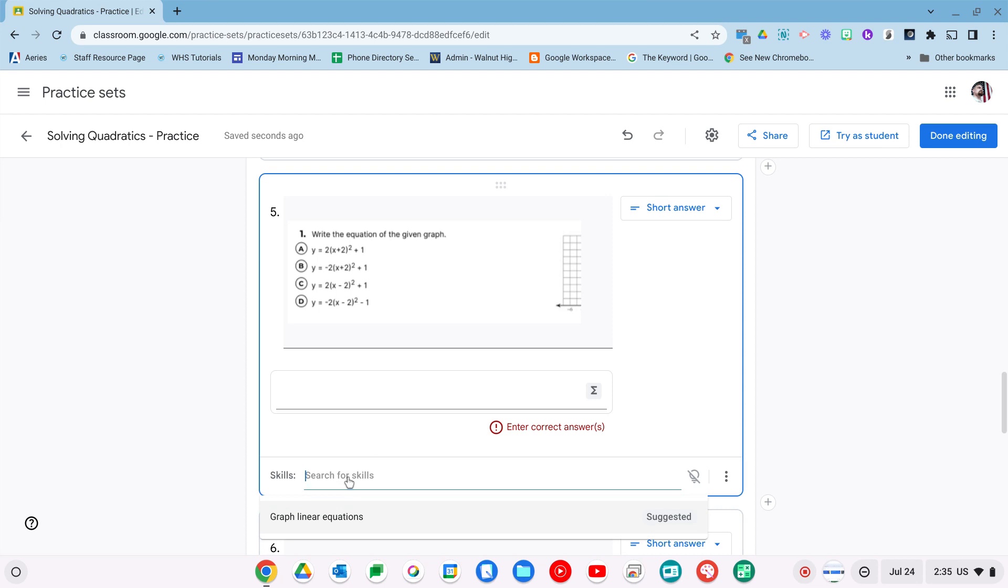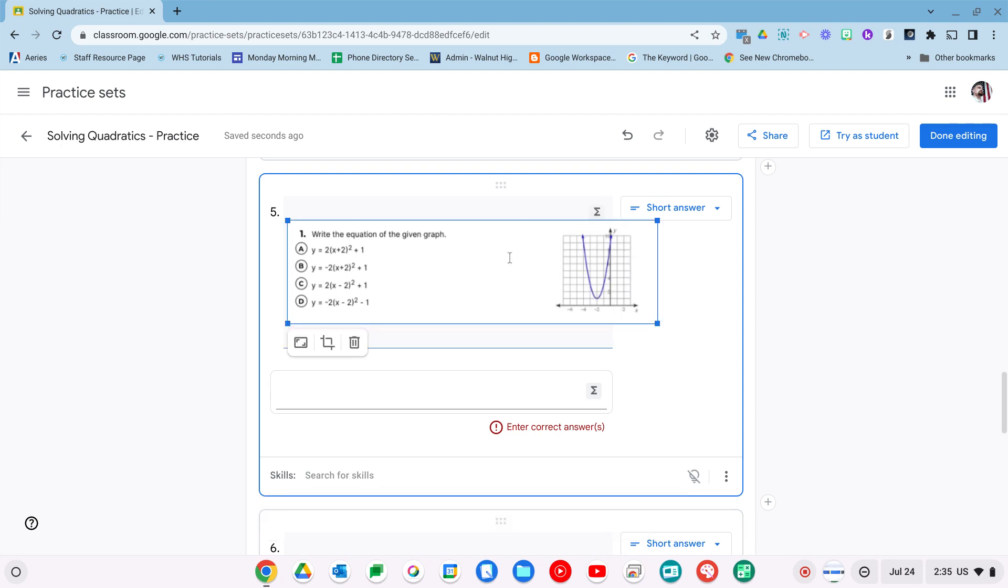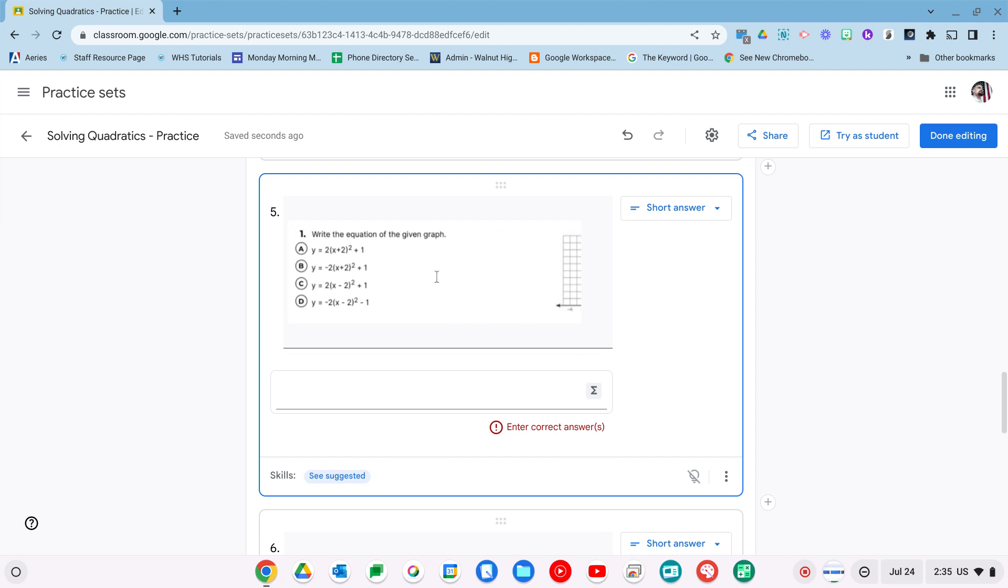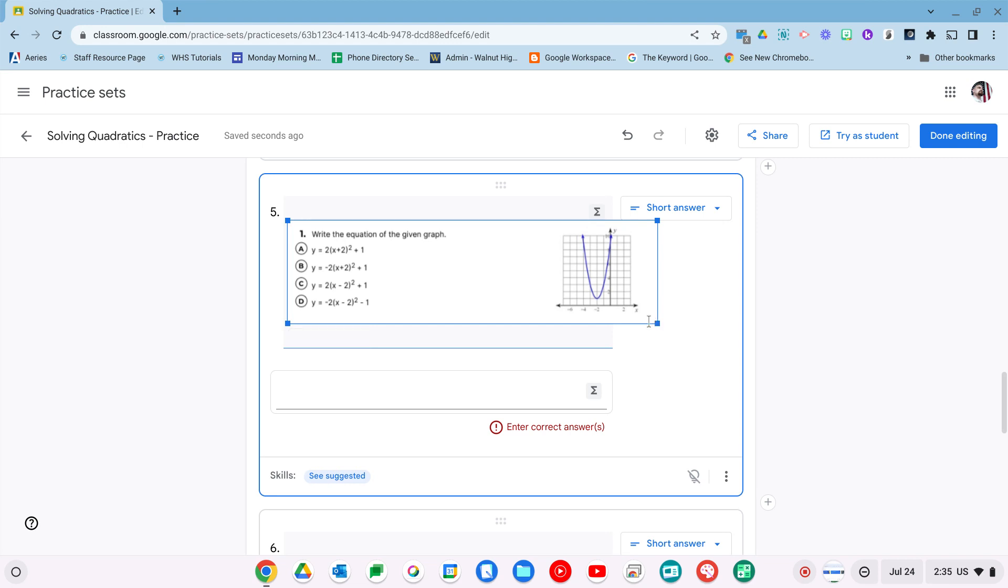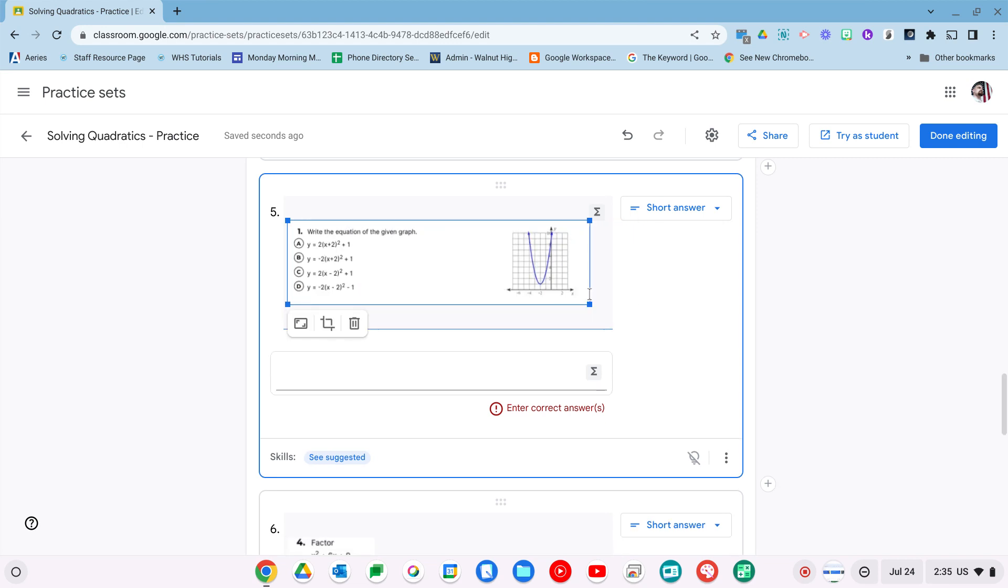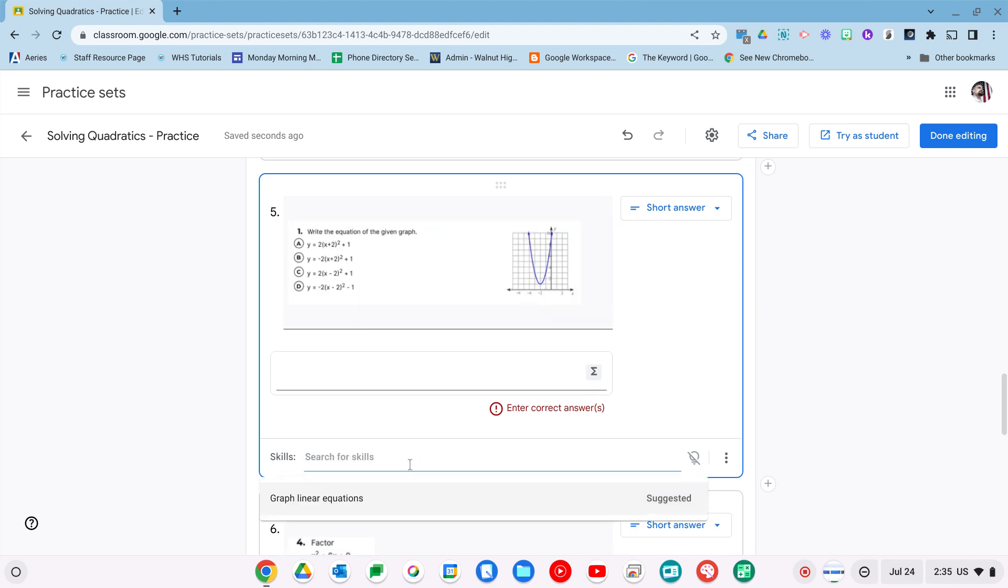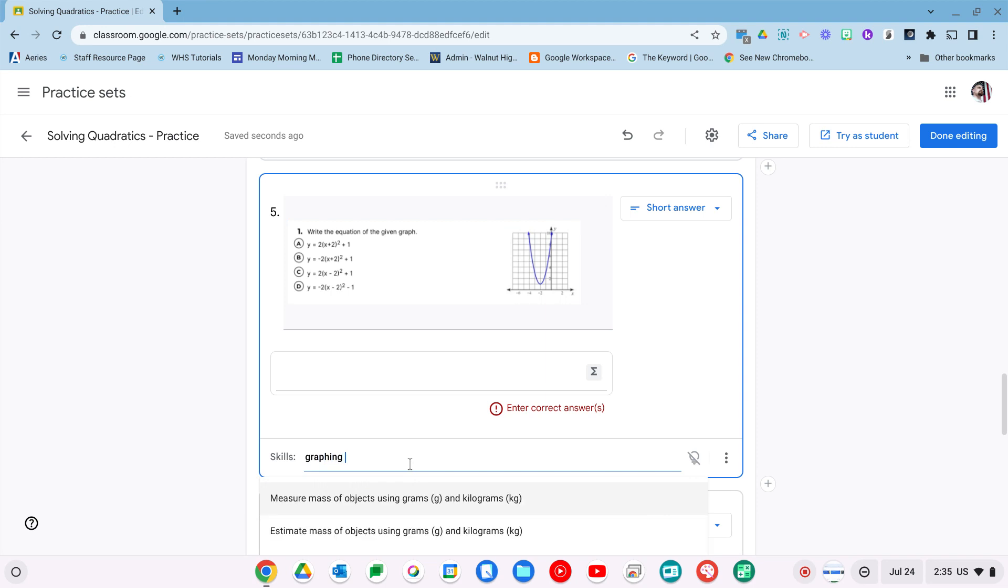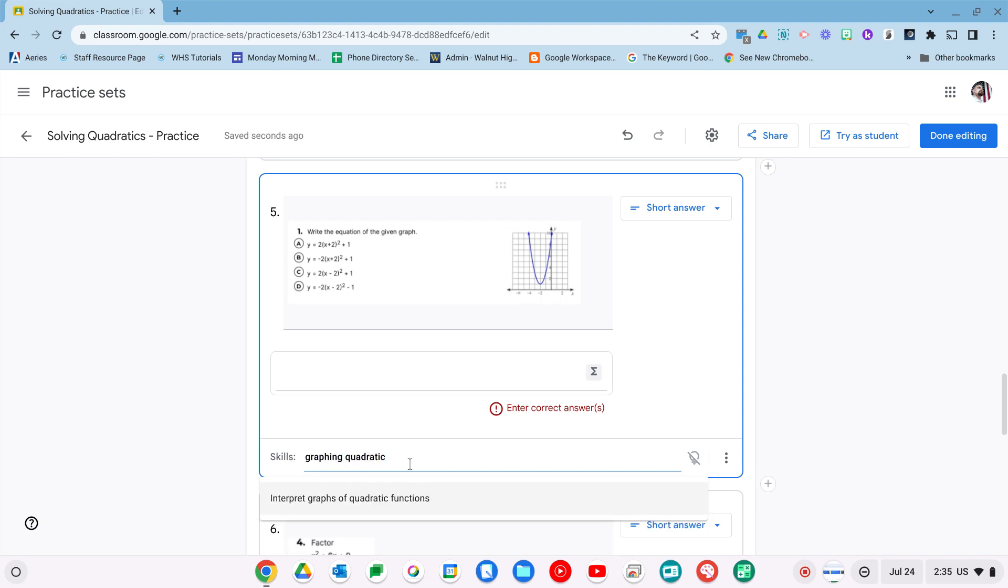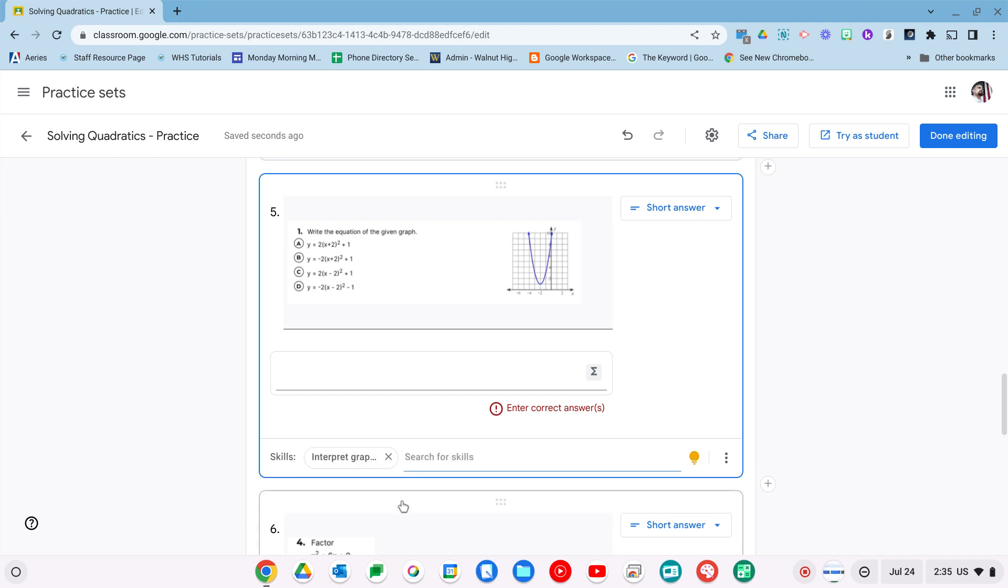And it says it's a graph of a linear equation. For all you math people watching, this is obviously not a linear equation. This is a quadratic. The other thing you might have noticed as you looked up here, the graph is being cut off. You can actually just take it and resize your image so it fits in there nicely. So we'll just see graph, quadratic, and we'll go with the interpretive graphs.